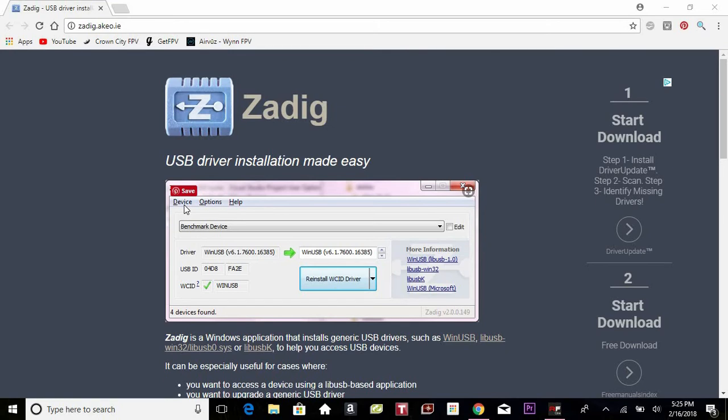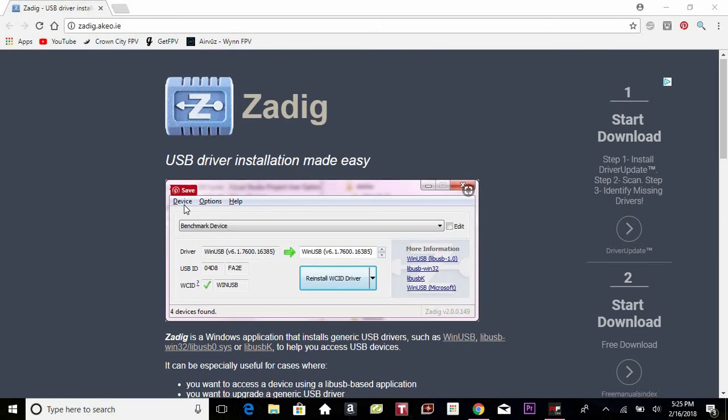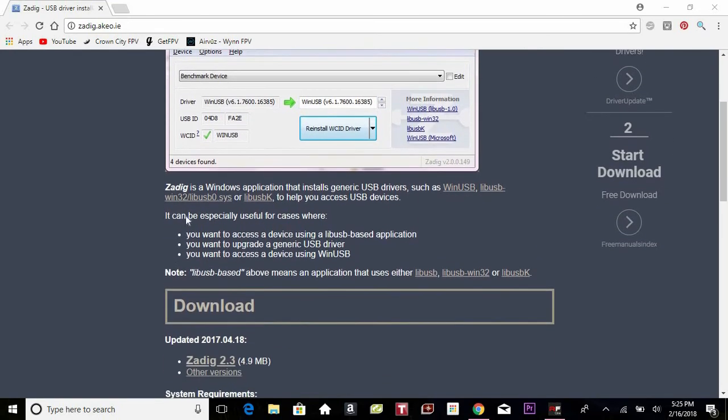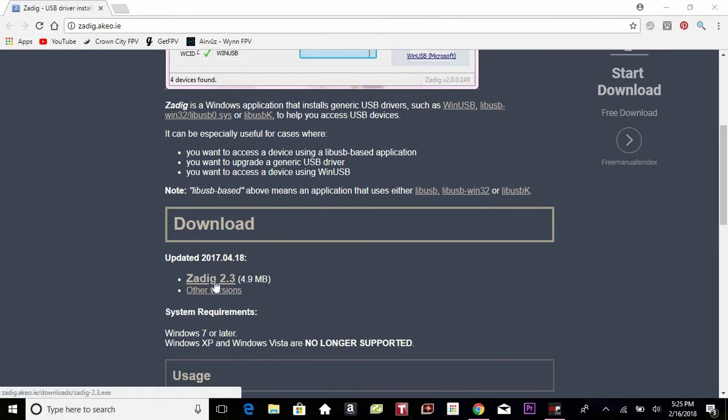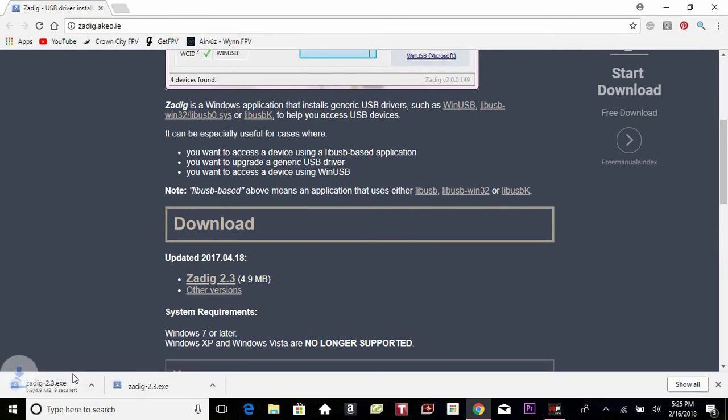First of all we're going to download Zadig. I'm going to put this link in the description. We're going to go down here, Zadig 2.3, click on that and it will start downloading.